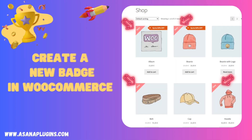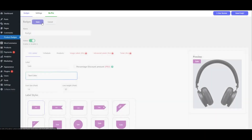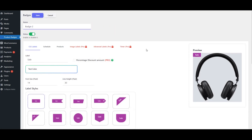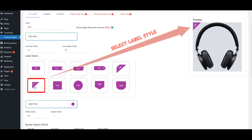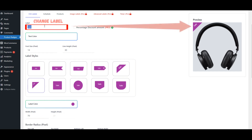Create a new badge in WooCommerce. Click on Add New. Assign a name to the badge. Choose a label style. Adjust the Width Size of the Label. Set the Label Text.